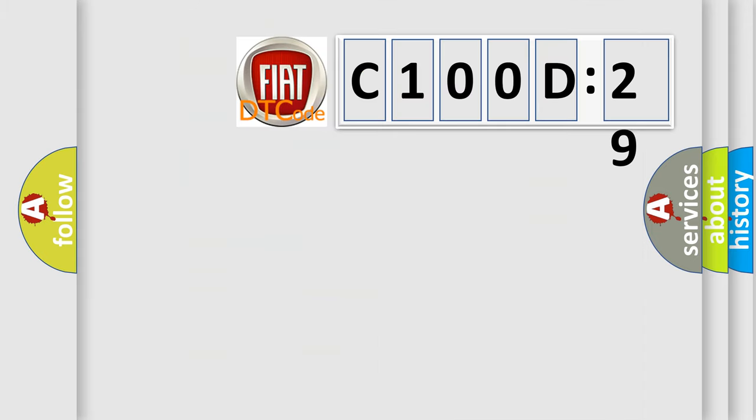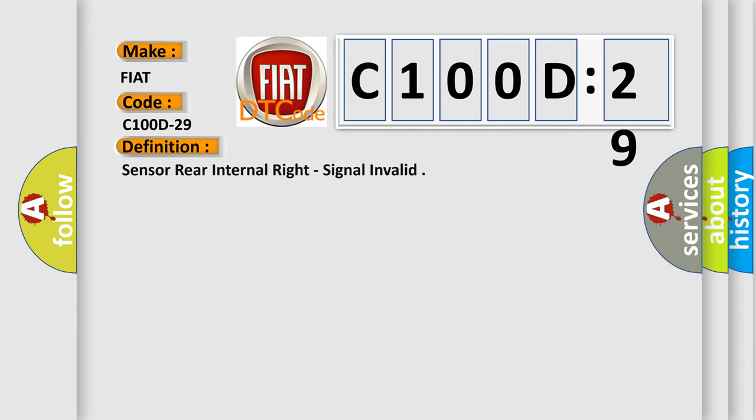So, what does the diagnostic trouble code C100D29 interpret specifically for FIAT car manufacturers? The basic definition is: sensor rear internal write signal invalid.